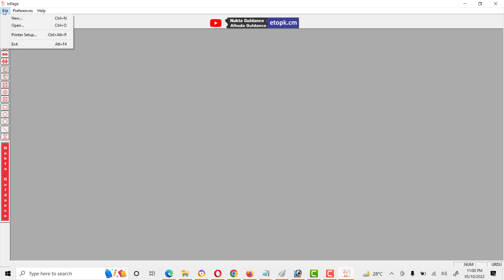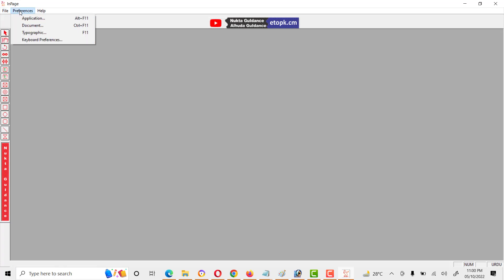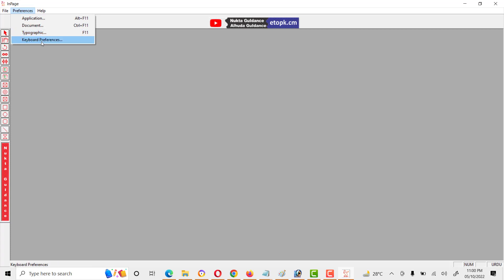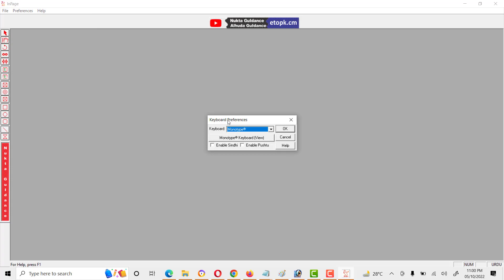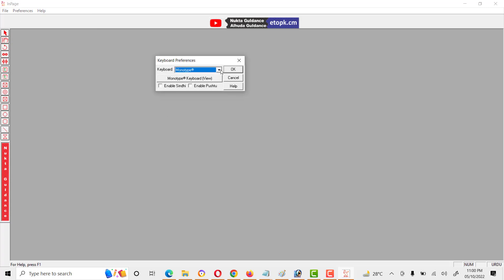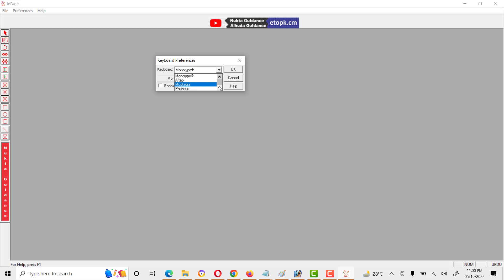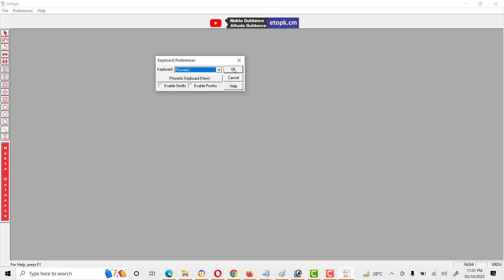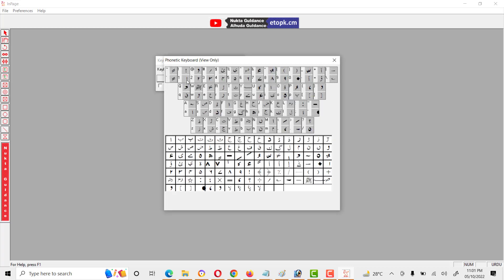Here are different menus like File, New, Open, Printer Setup, and then Preferences. In Preferences, this keyboard reference is very important. Here we can select different types of keyboards like Monotype, Aftab, and some other keyboards. Usually two or three are most important like Phonetic, Aftab, and some others. We will select Phonetic and we can also view here for this keyboard.